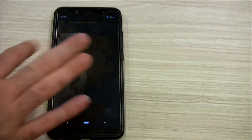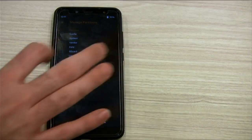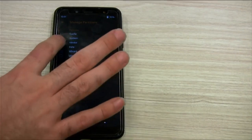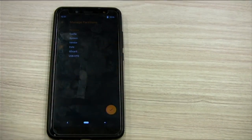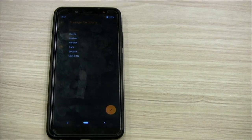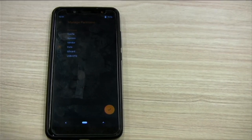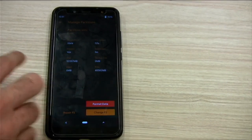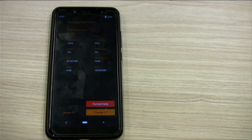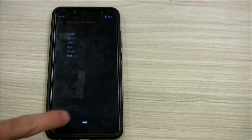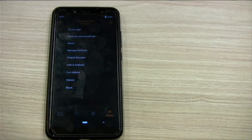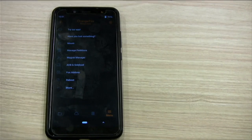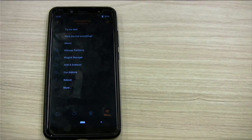We go to manage partitions, select data — you can see it's already F2FS, so we don't have to do anything. Usually ROM developers will say this build needs this firmware, this build needs that, and you just install that particular firmware and then it works.